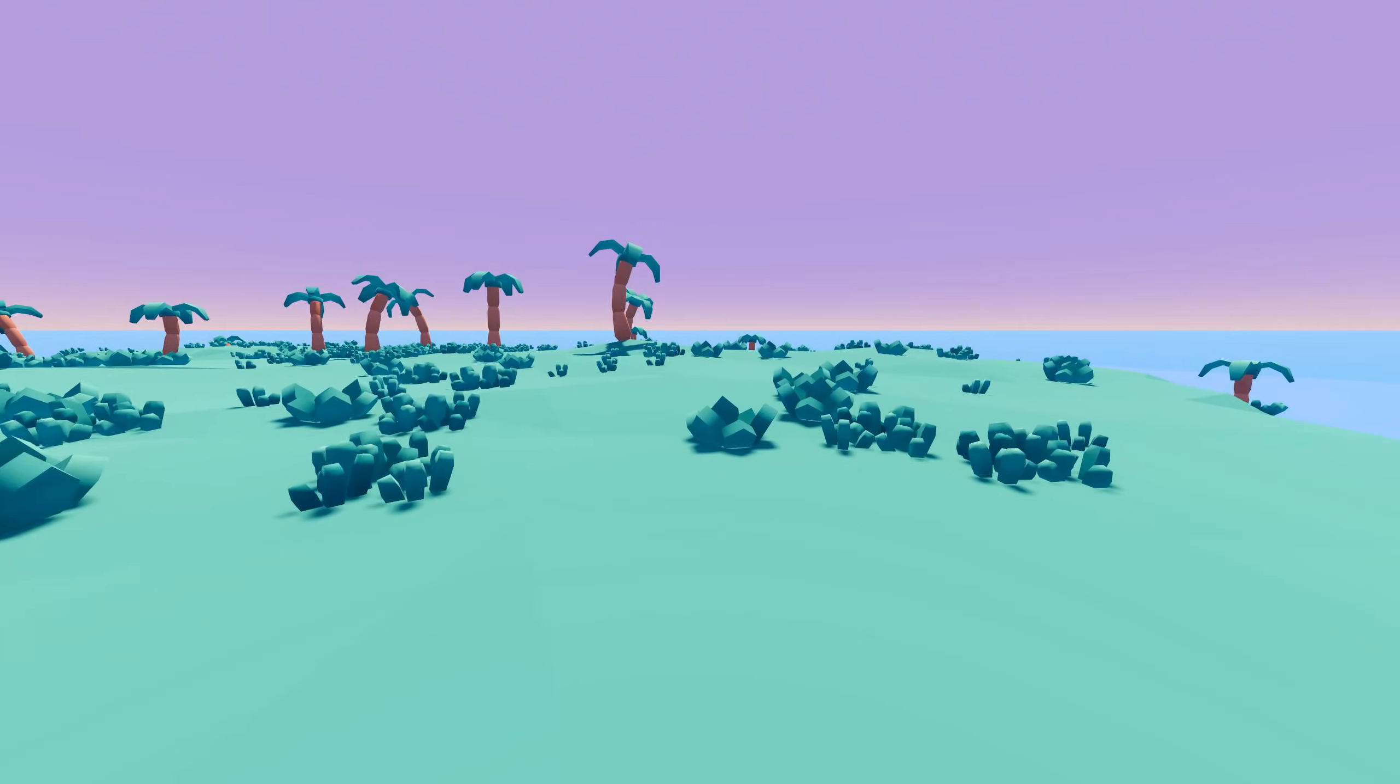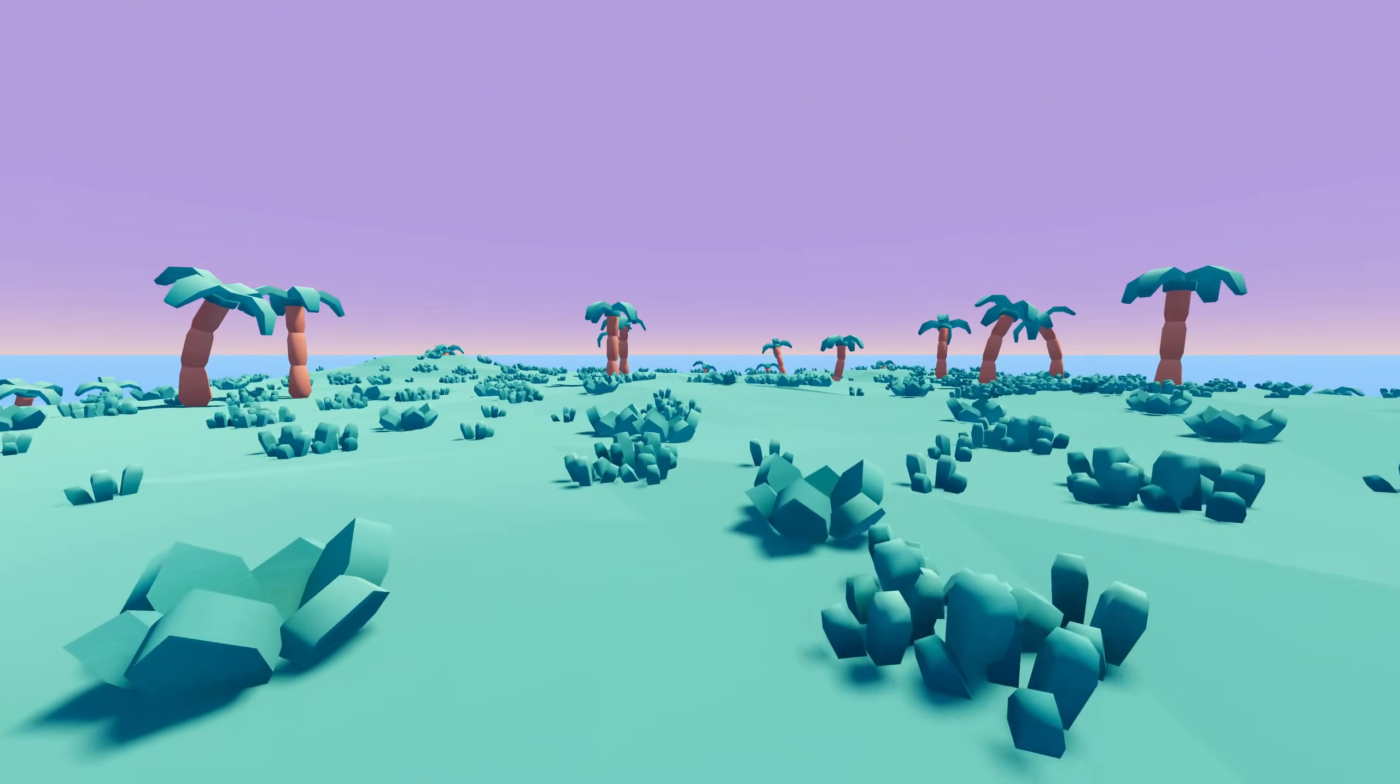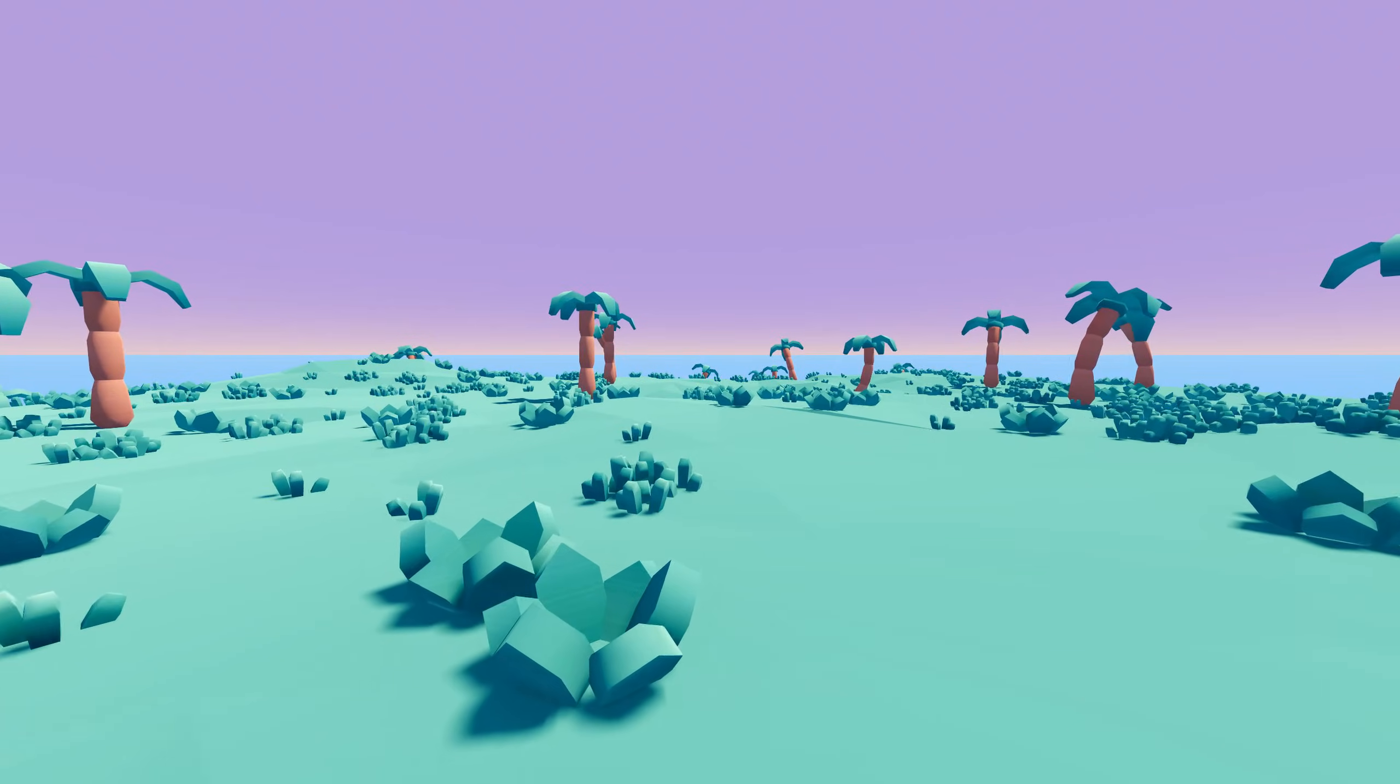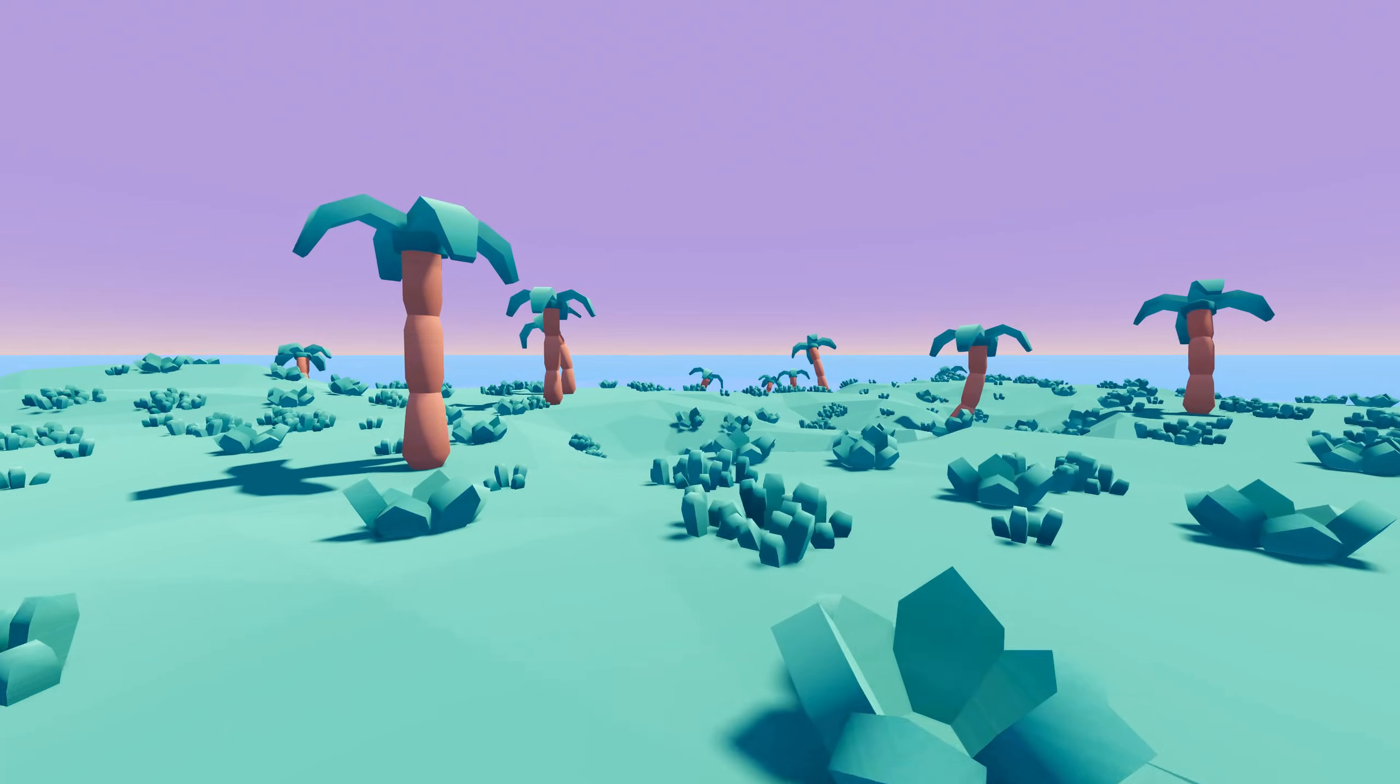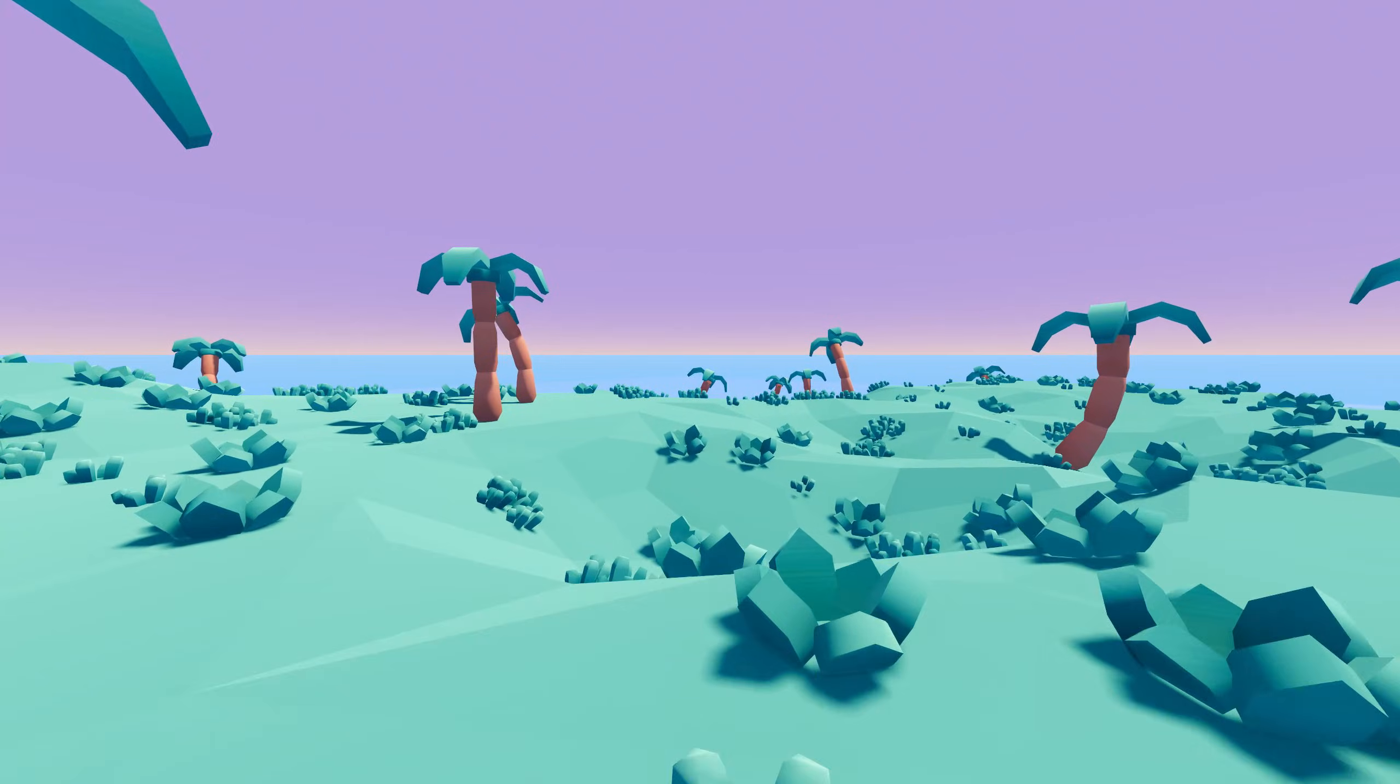Second, Blender gives us way more control over the mesh vertices than any of the Godot terrain add-ons, so we can actually achieve that triangular look that low poly terrain is supposed to have.